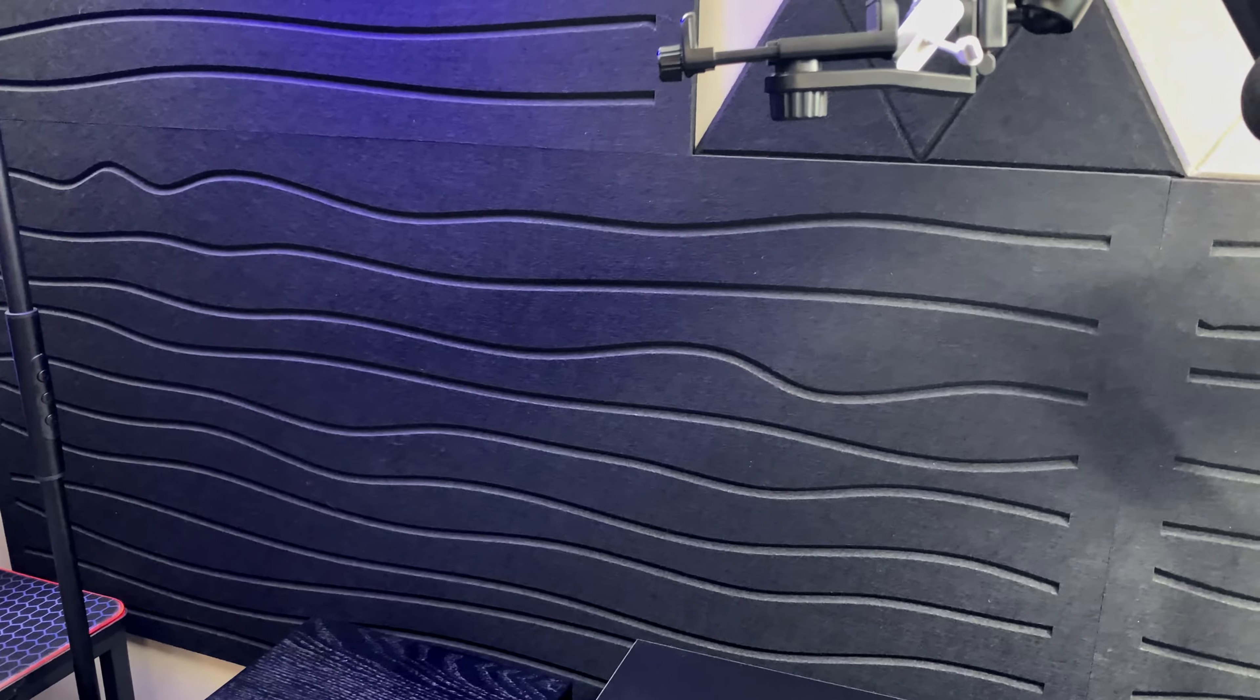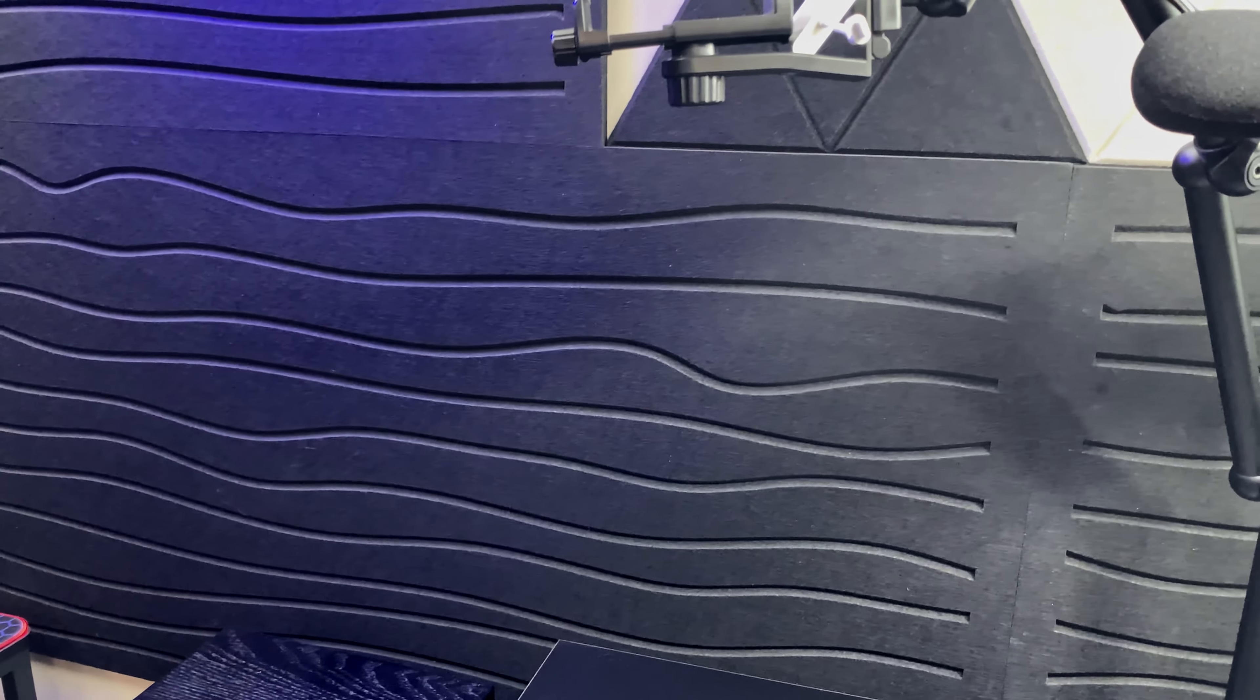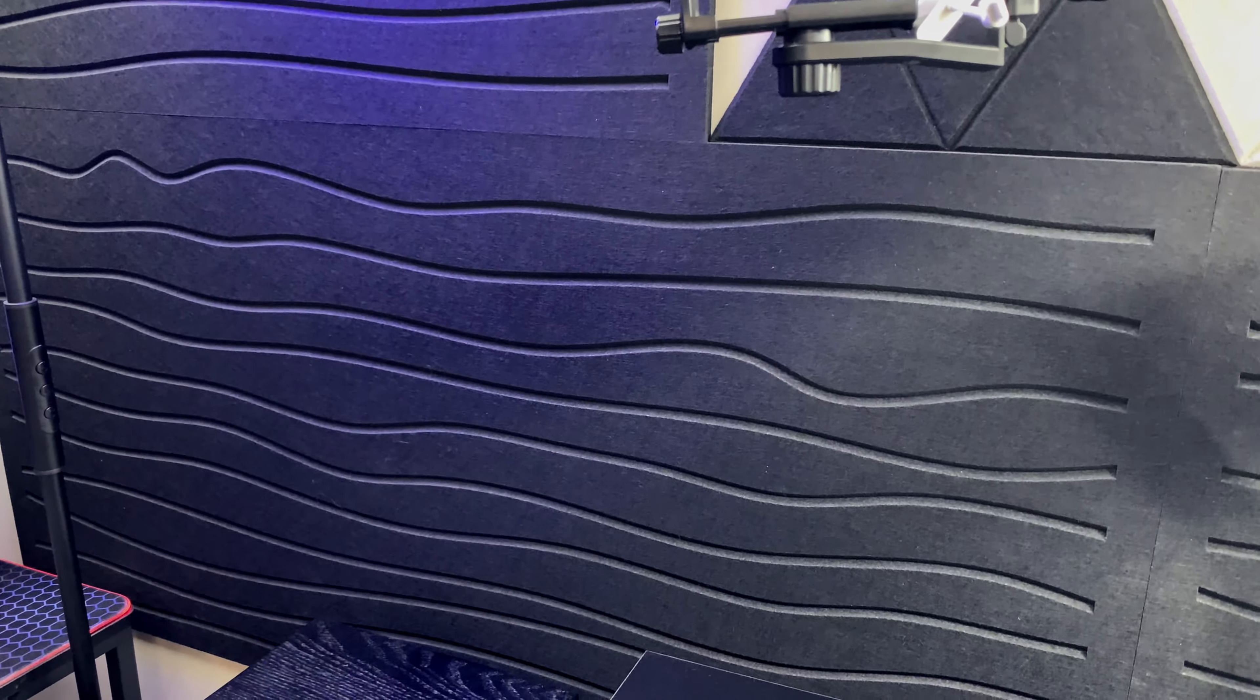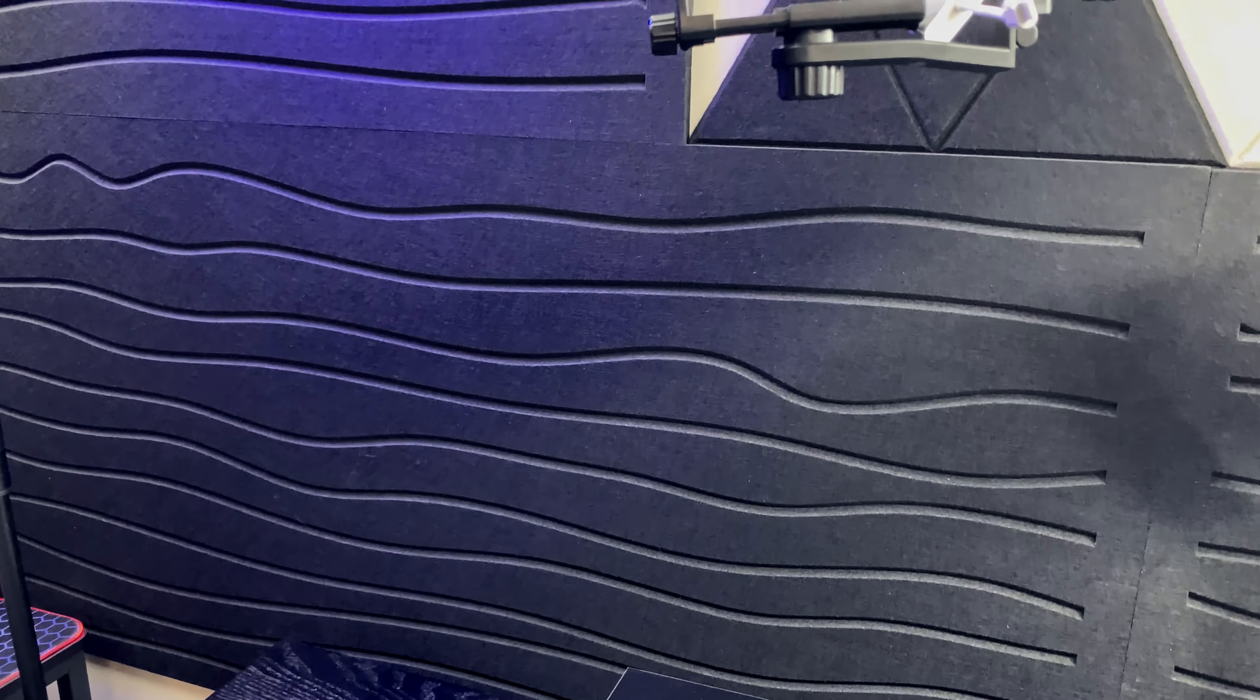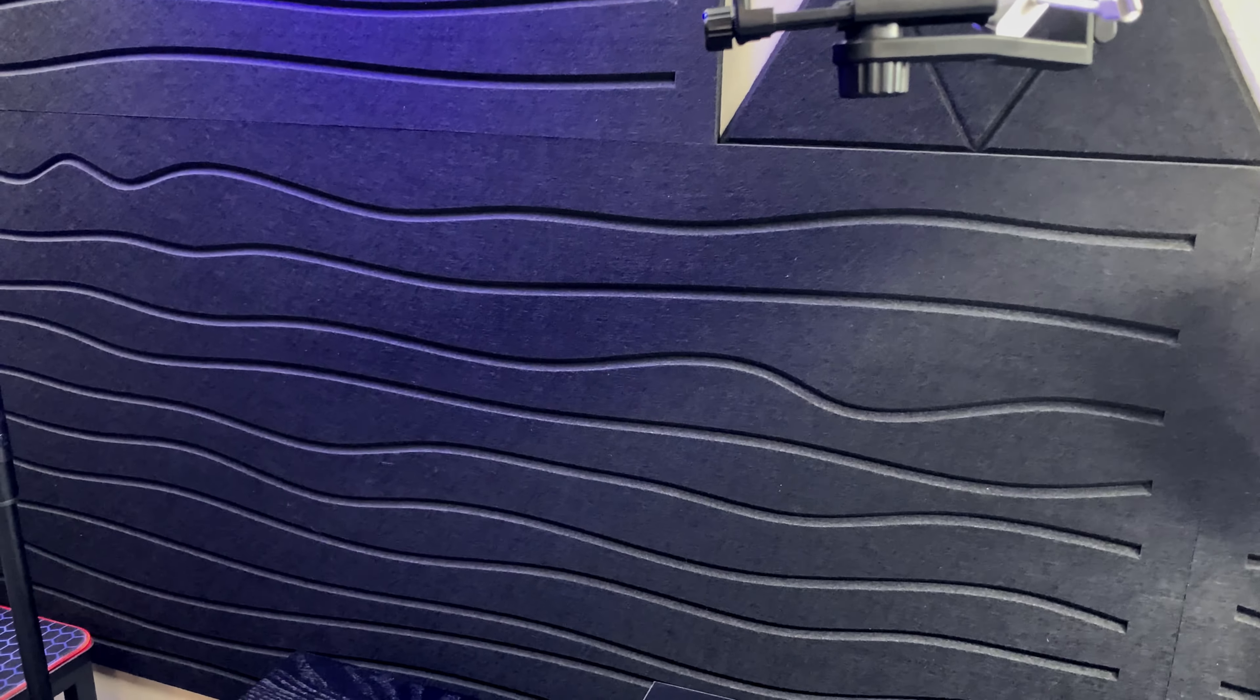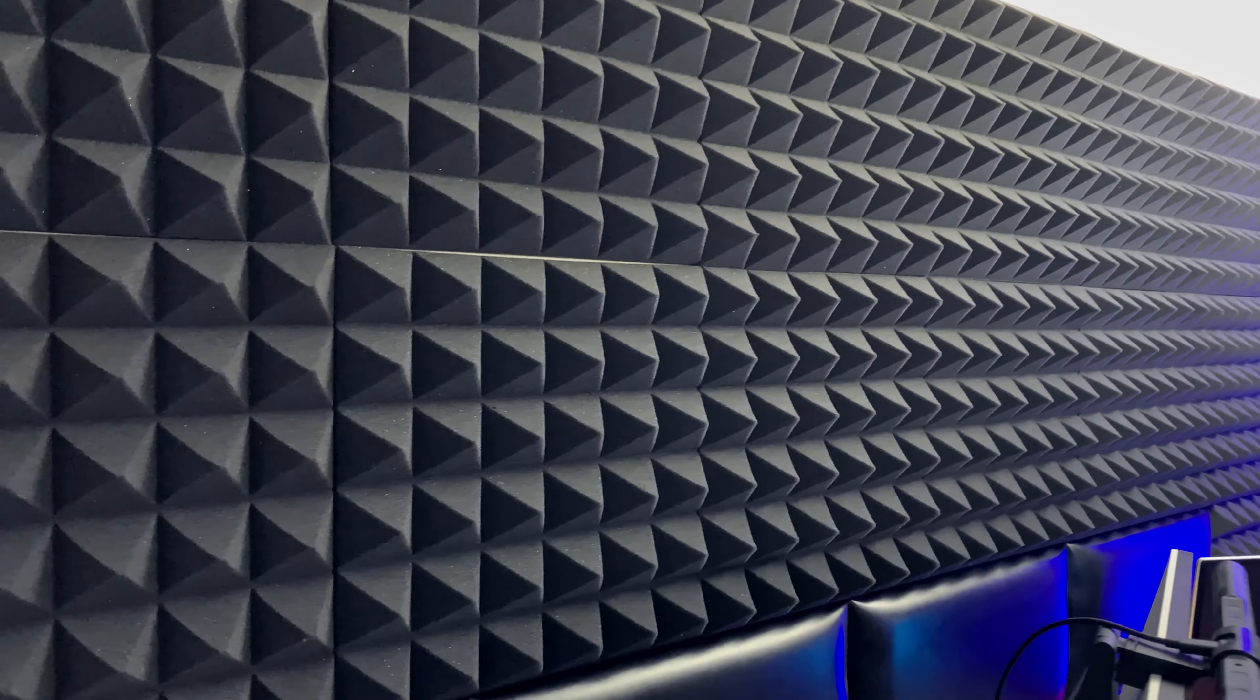This single panel is going to be 4 feet by 2 feet, so like I said, much more coverage and a much simpler way of reducing that echo in your room. Lastly, I want to mention a third variant that I really enjoy, and that's going to be this pyramid style acoustic foam.